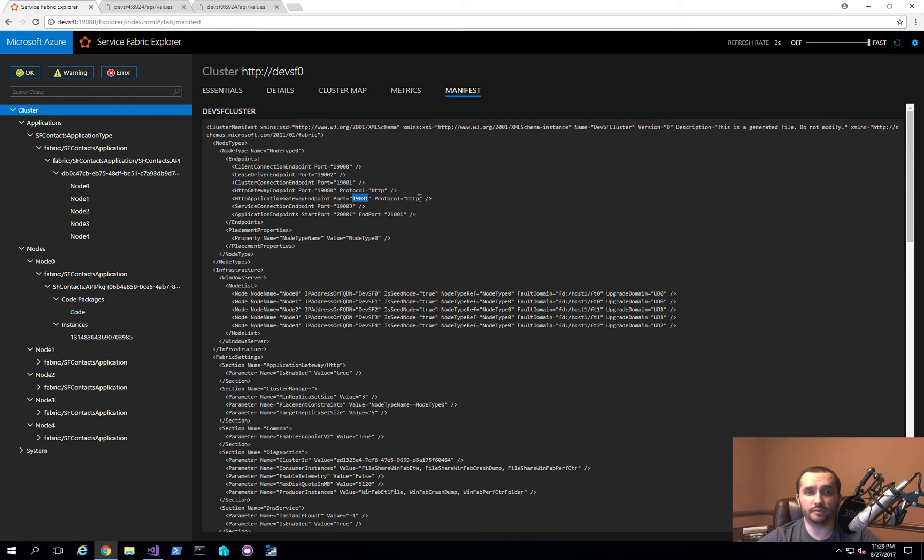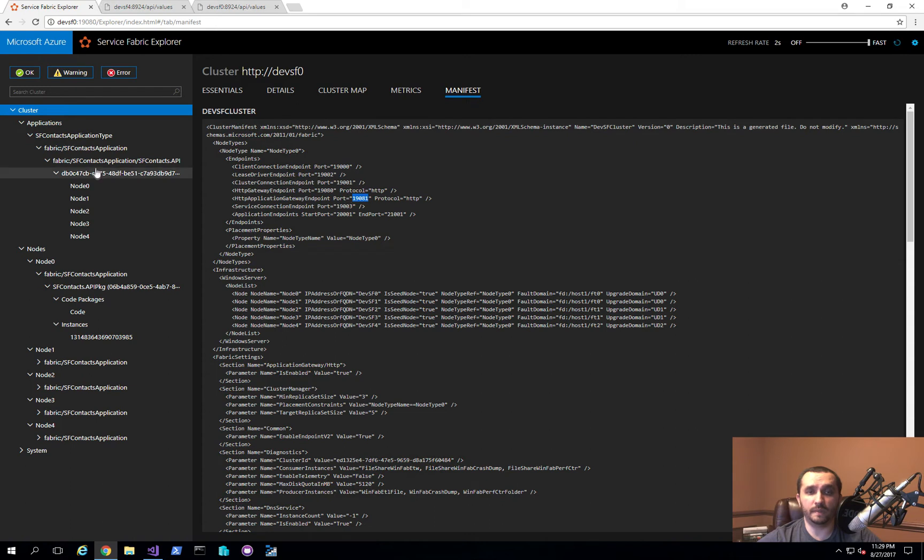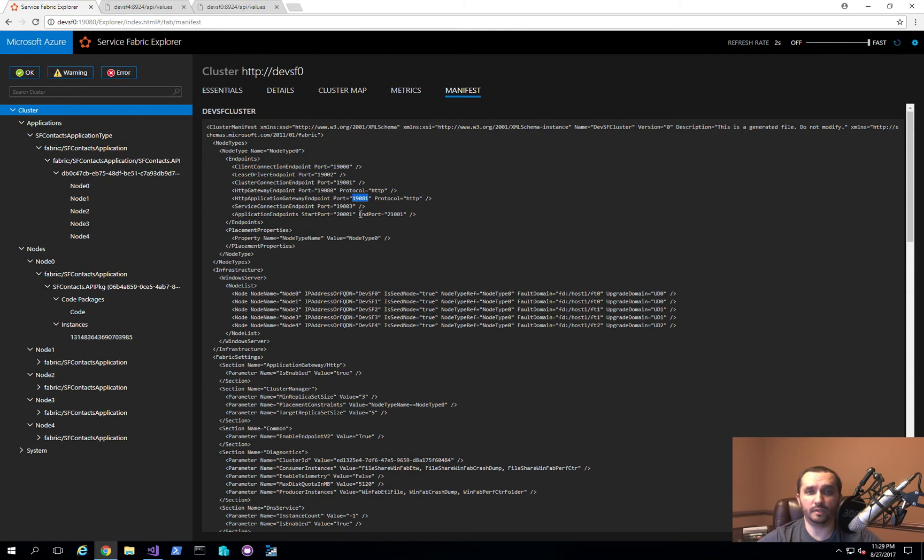One of those is this HTTP application gateway endpoint that is hosted on port 19,081 using HTTP protocol. What this gives you is the ability to actually navigate to this endpoint, this API endpoint on the cluster, without actually having to know which node is actually hosting it. Whether it's one or all five, it will actually perform a sort of load balancing functionality for you.